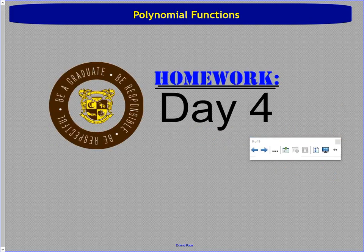Homework is going to be Day 4. Do the best you can. You can look through section 5.3 in the book — it has some good examples. You could also check Khan Academy or Google 'graphing polynomial functions,' 'polynomial functions,' or 'end behavior' if you're still confused. I will answer your questions on Monday. I hope you all have a great weekend, and I will see you Monday.